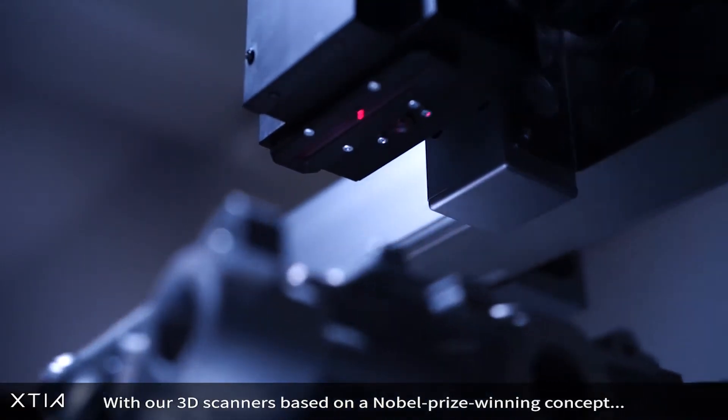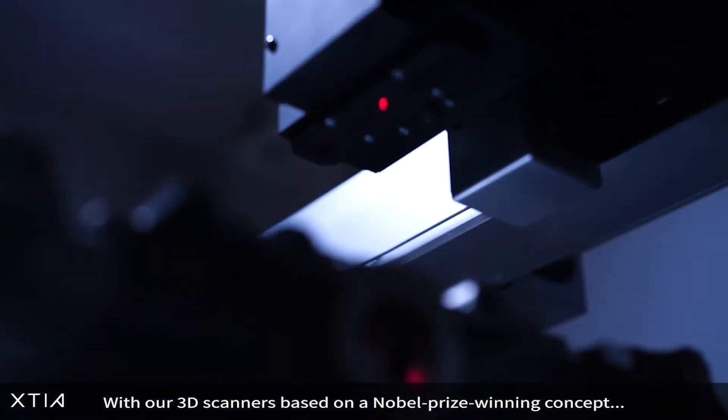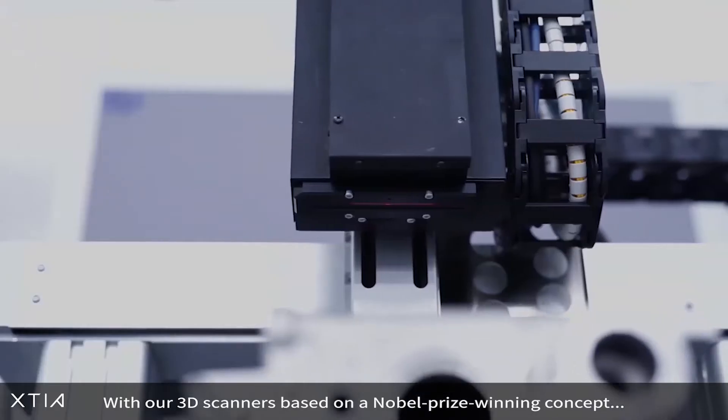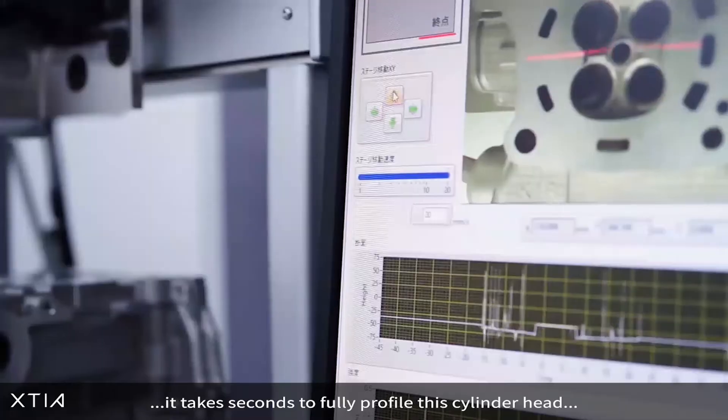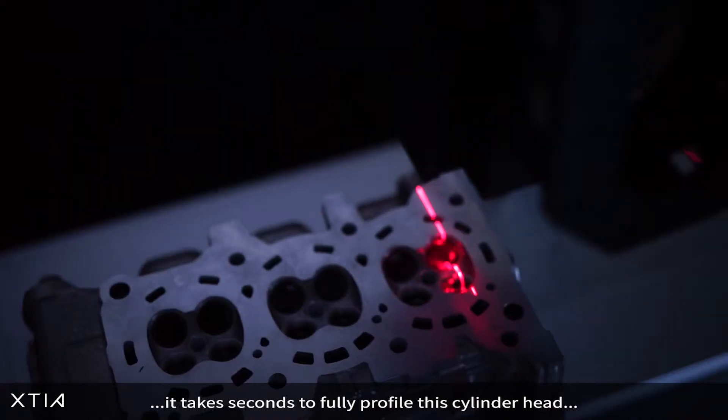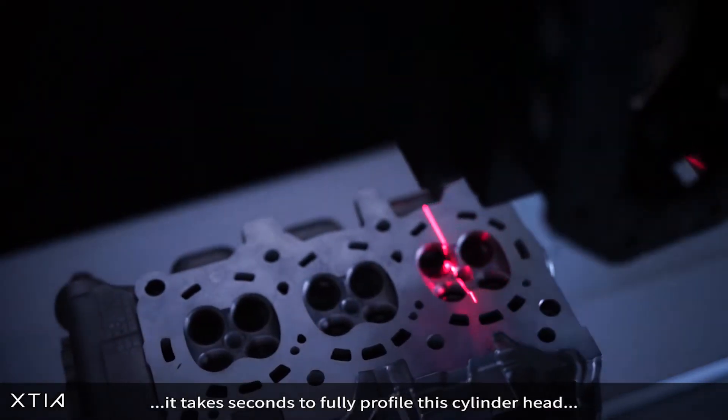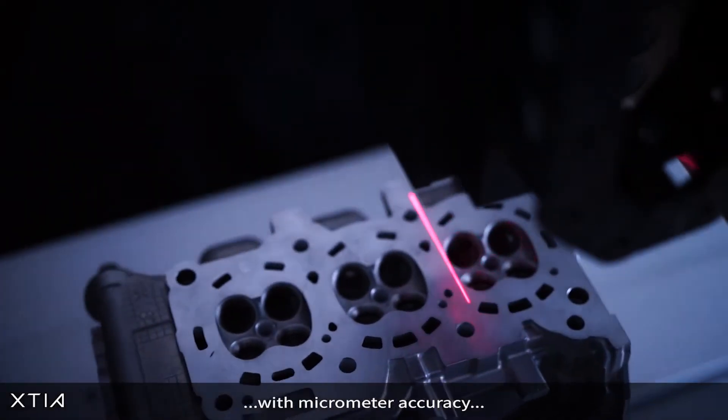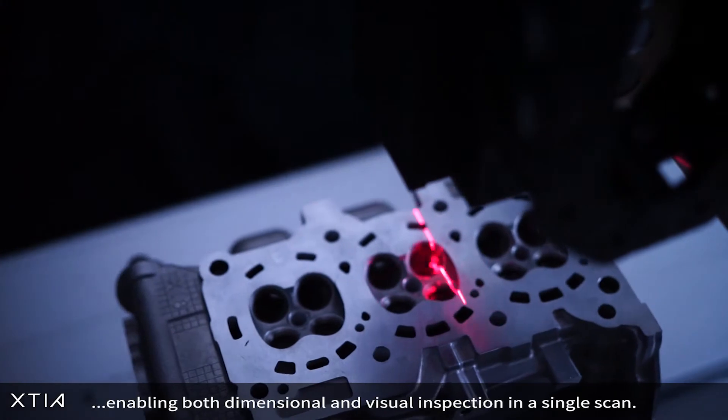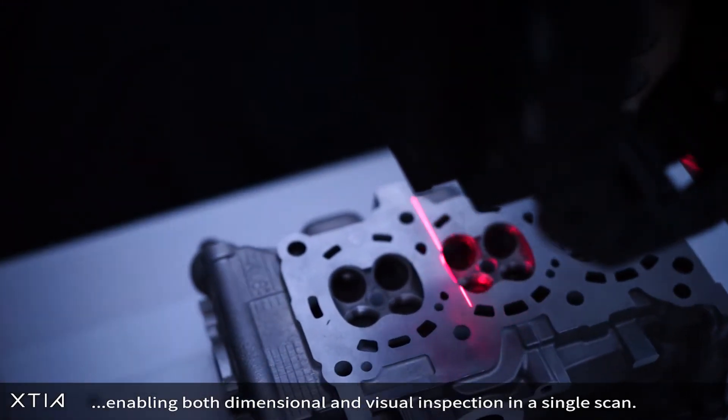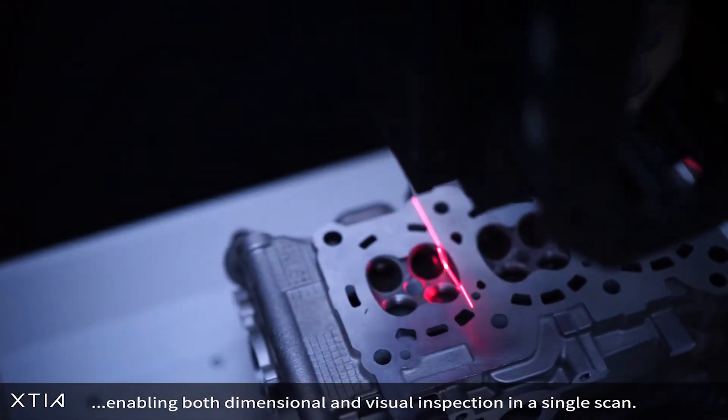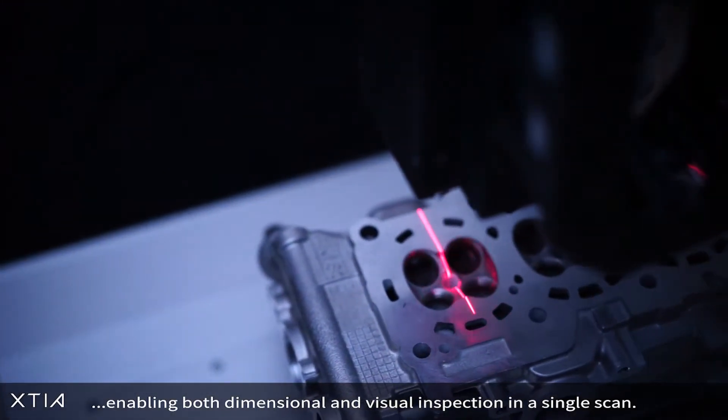With our unique 3D scanners based on a Nobel Prize winning concept, it takes seconds to fully profile this cylinder head with micrometer accuracy, enabling both dimensional and visual inspection in a single scan.